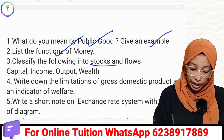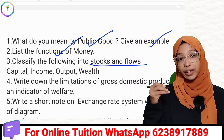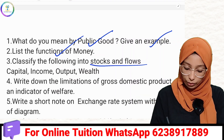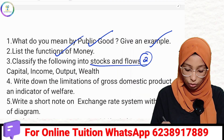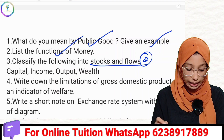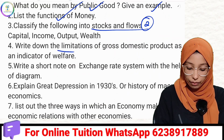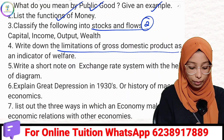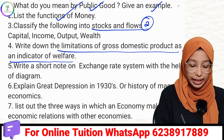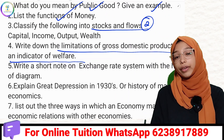Stock and flow concepts will be covered with examples. Then, the limitations of gross domestic product as an indicator of welfare.